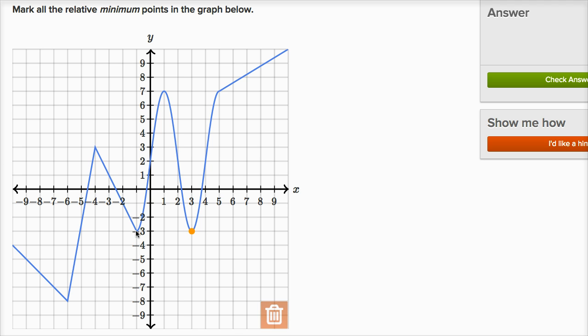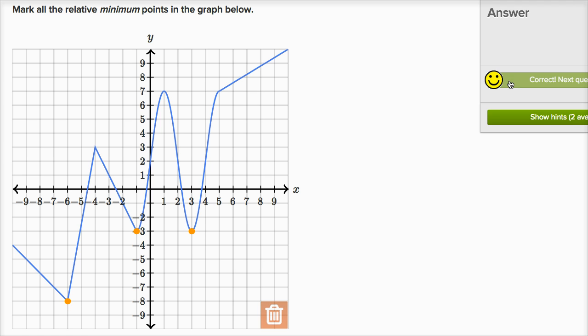This one right over here is also a relative minimum point — it's lower than all the other points around it. Now this one over here is a global minimum point, but it's also going to be a relative or local minimum point because it's lower than the points around it. So there are three relative minimum points total. I can check my answer and got it right.